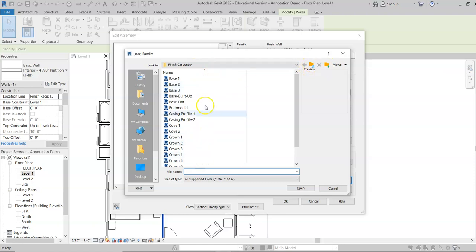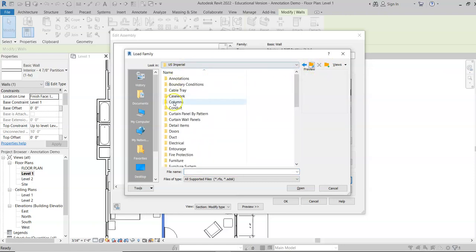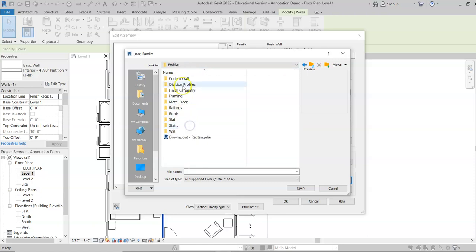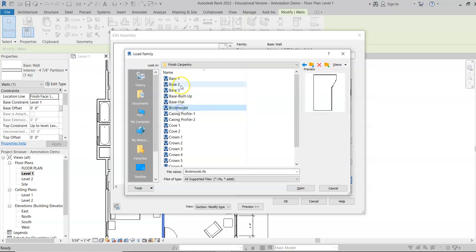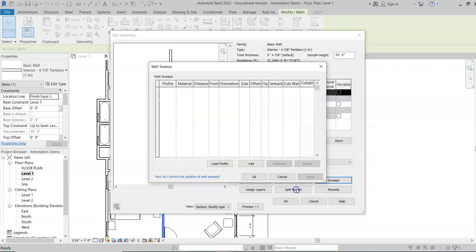To find the folder with all the crown molding and wood base profiles, go to the US Imperial folder, then down to Profiles, then Finish Carpentry. Click on the profiles to preview them. For this one, I'm going to choose Base 2, hit Open.